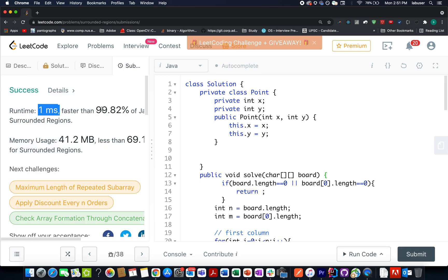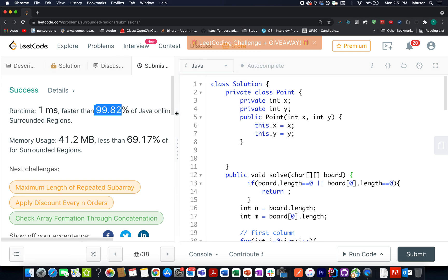The solution runs in 1 millisecond, faster than 99.82% of submissions, which is great. This brings me to the end of today's session. I hope you enjoyed it — if you did, please like, share, and subscribe. Thanks for watching, have a great day, and stay tuned for more from Coding Decoded. See you tomorrow with another fresh question. Goodbye!